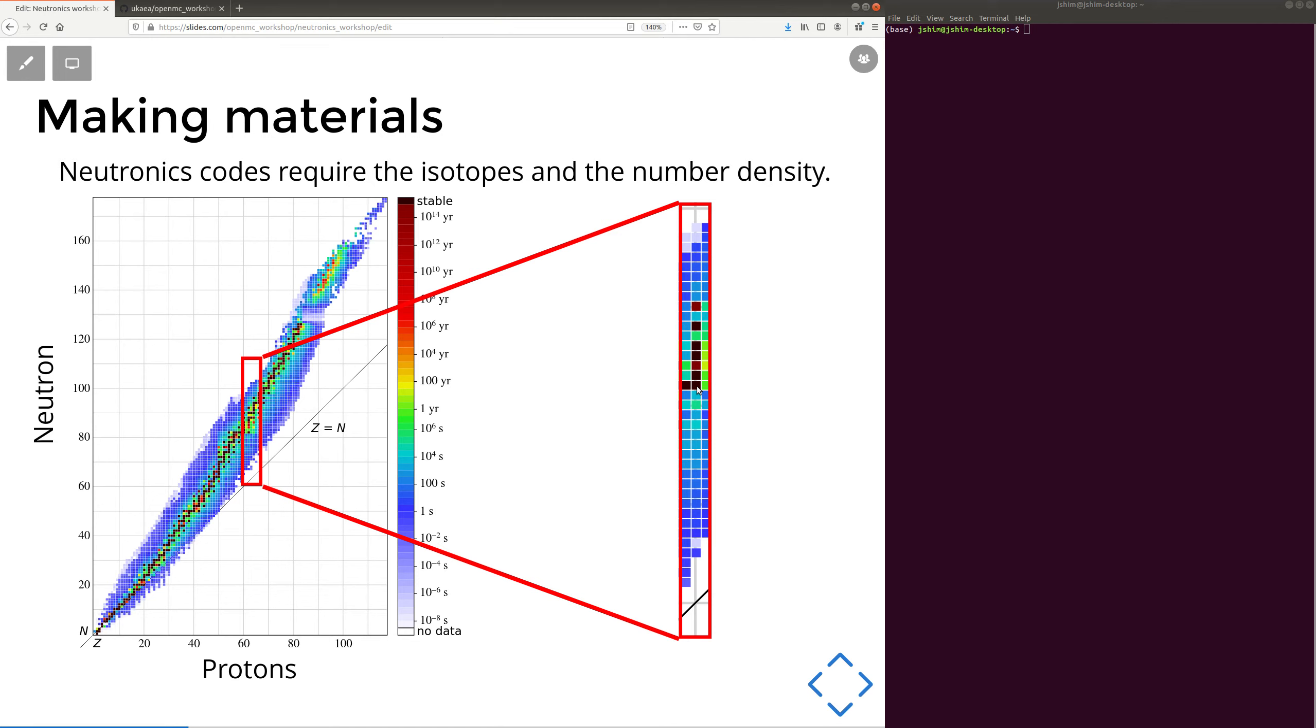You can also add to that the density, and then you've got a complete OpenMC material.